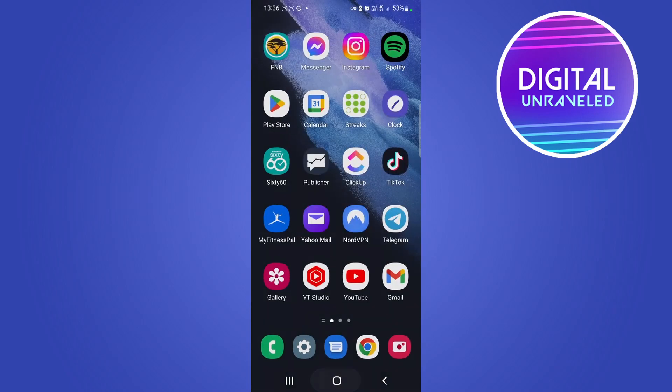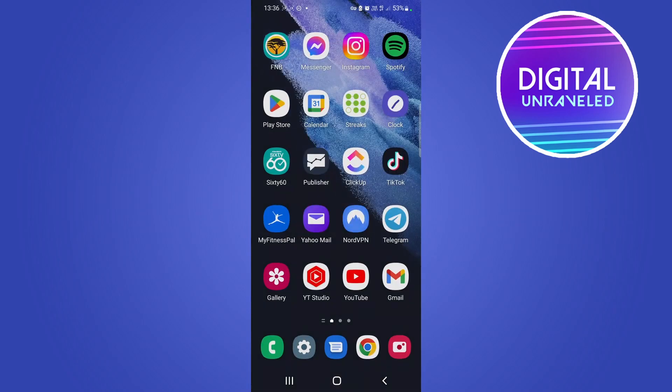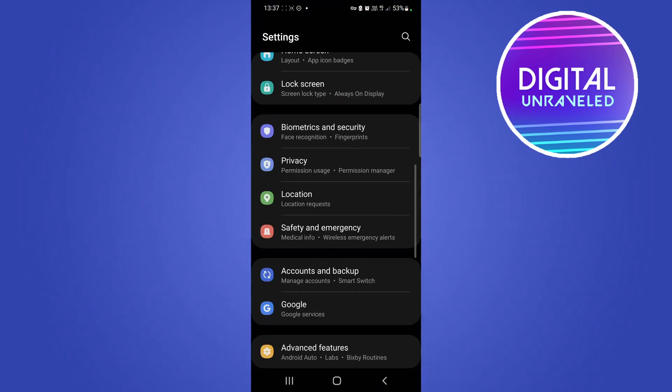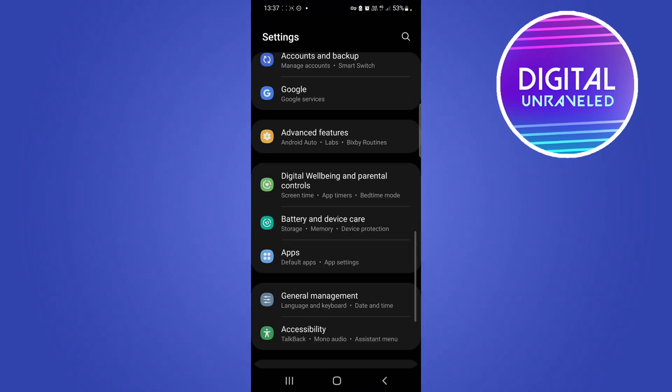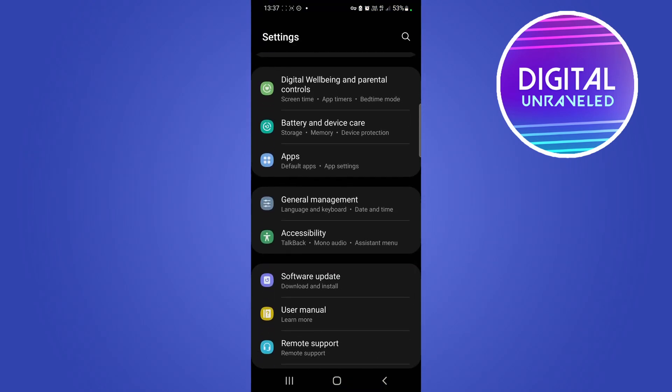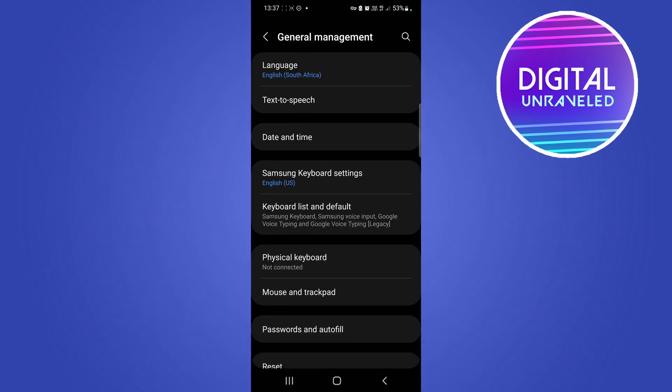So how you would do that is you would go out of the Spotify app, then tap on your settings app. Once you're on settings, you want to scroll down till you get to the general management option. So here it is right over there, I'm going to tap on general management. From here you can see right at the top it says language and currently it's on English.